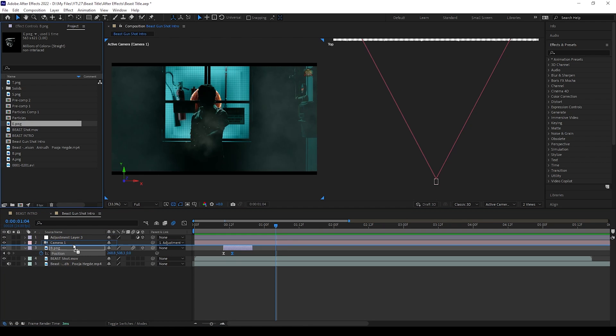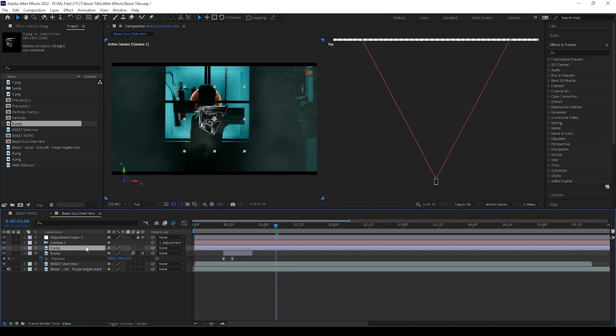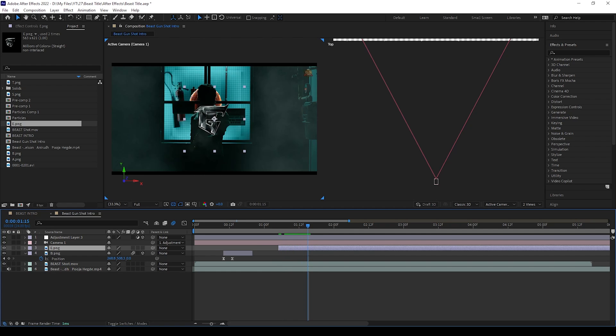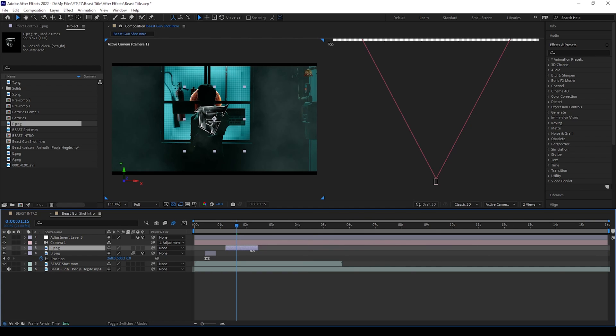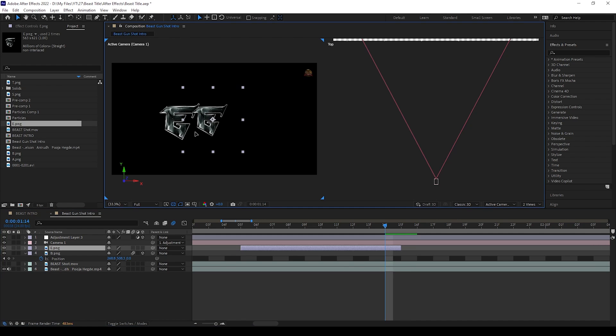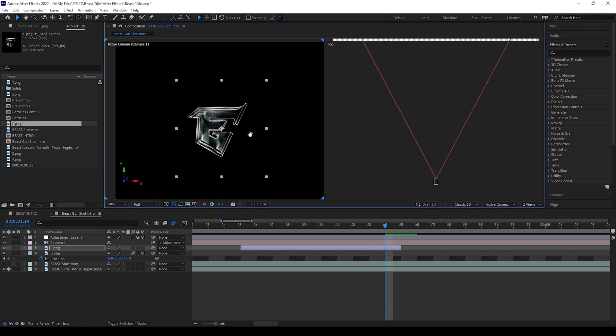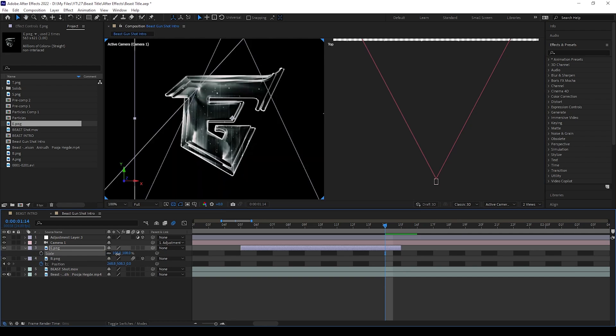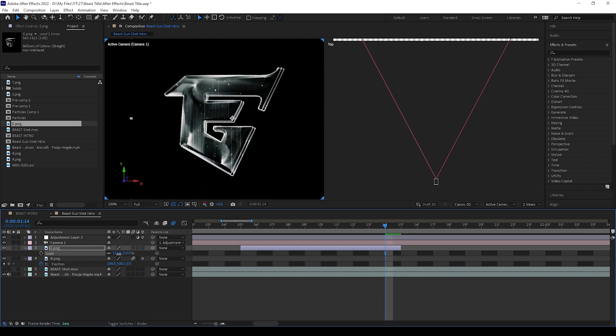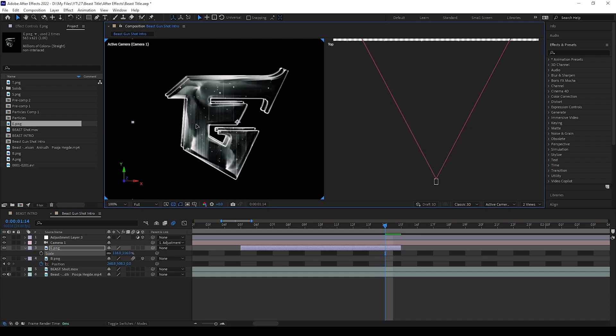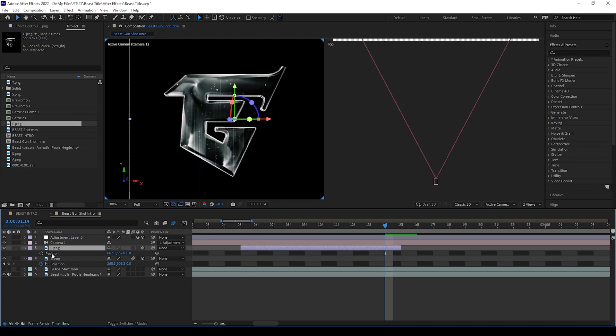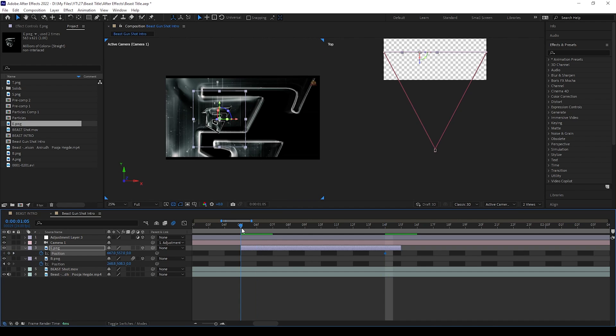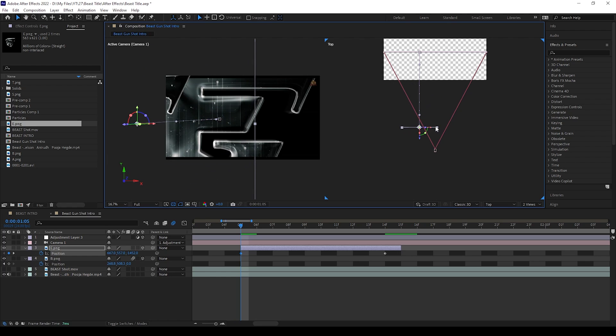Now we can add the next letter. We can do the same process as we did for the first letter. First trim the letter, then you can adjust the position of it by the help of reference video. Then you can give keyframes for the position of this letter. First keyframe should be in front of camera and one in landing area.